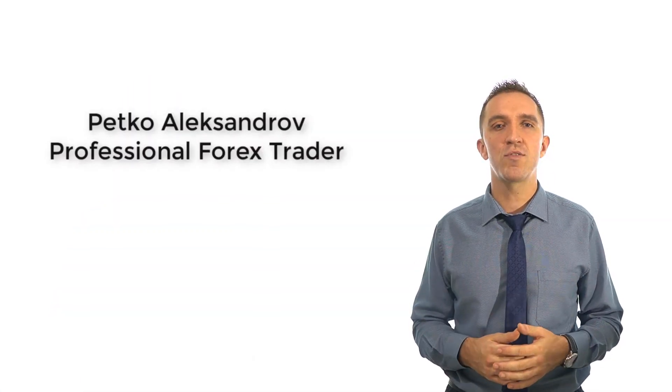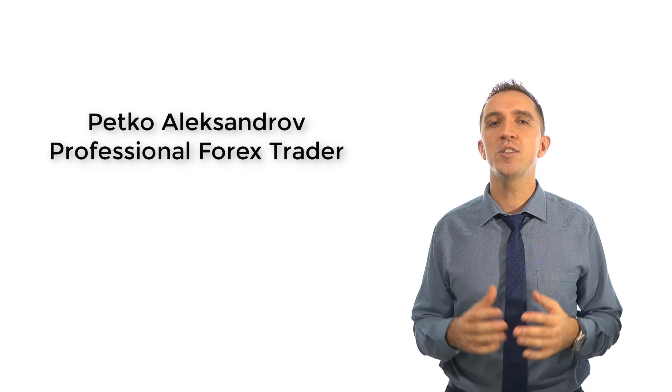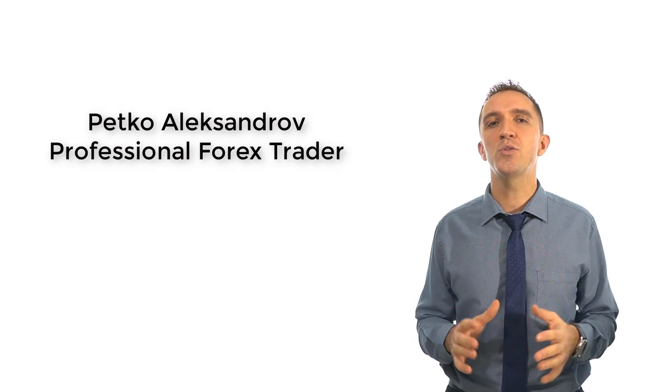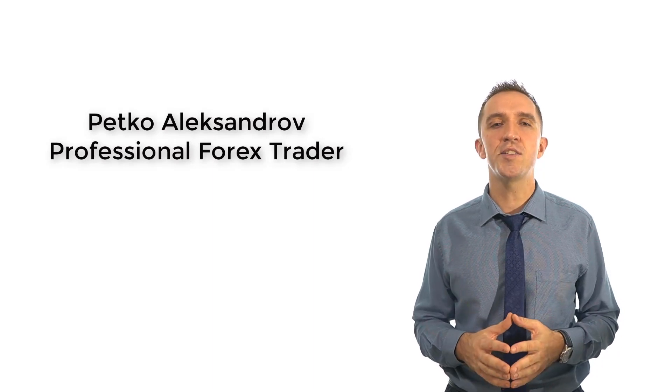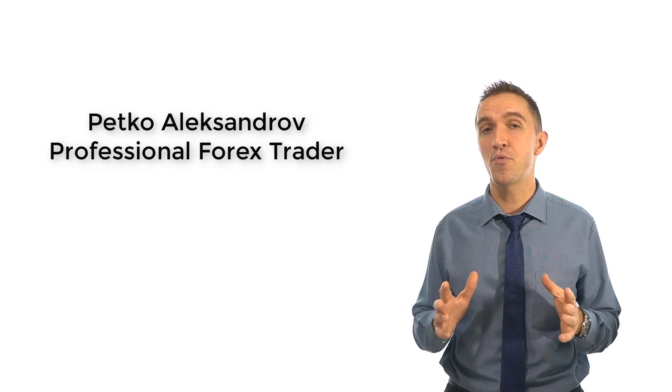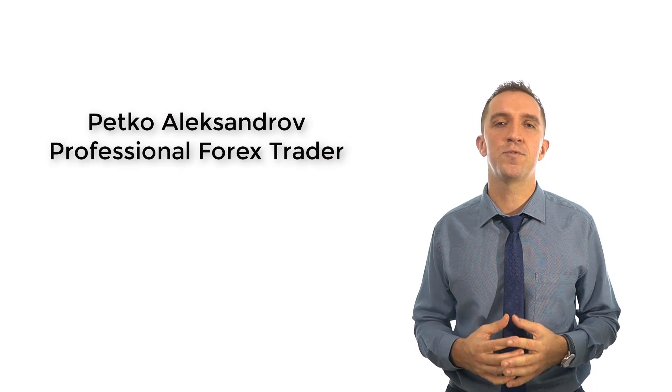My name is Petko Alexandrov, a professional Forex trader and I will teach you how to use EA Studio, the program that made me a successful trader.